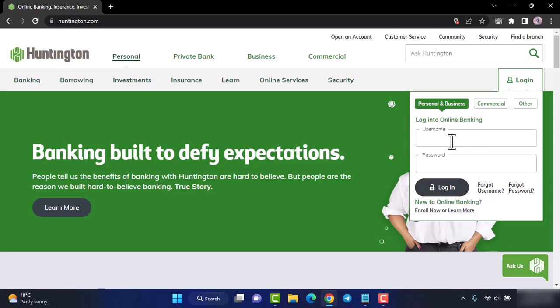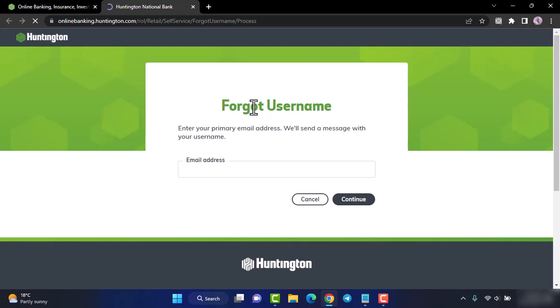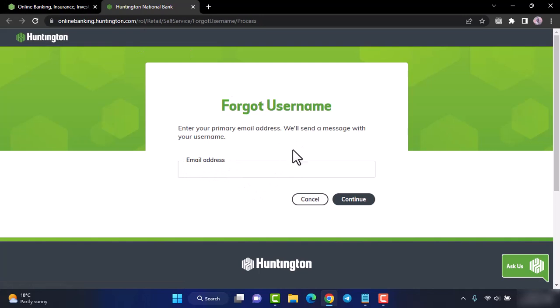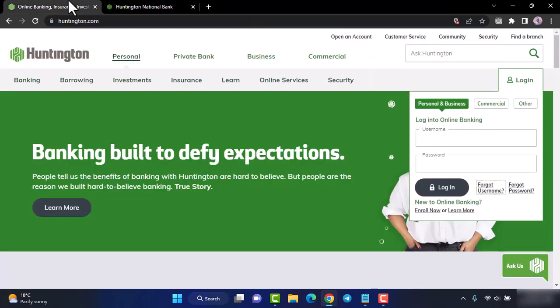If you forgot either your username or your password, you can simply reset them by tapping the option forgot username or forgot password. If you forgot your username, tap on forgot username and you will be redirected to another page where you'll have to enter the email address associated with your account. Once you follow all the steps provided, you will be able to recover your username.